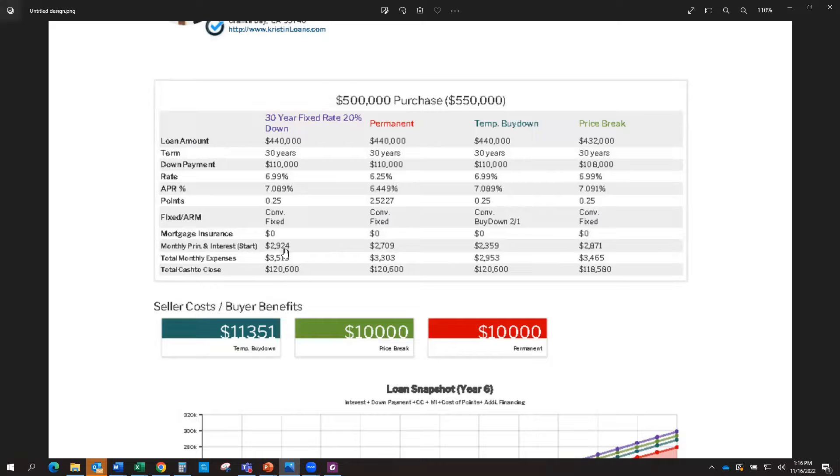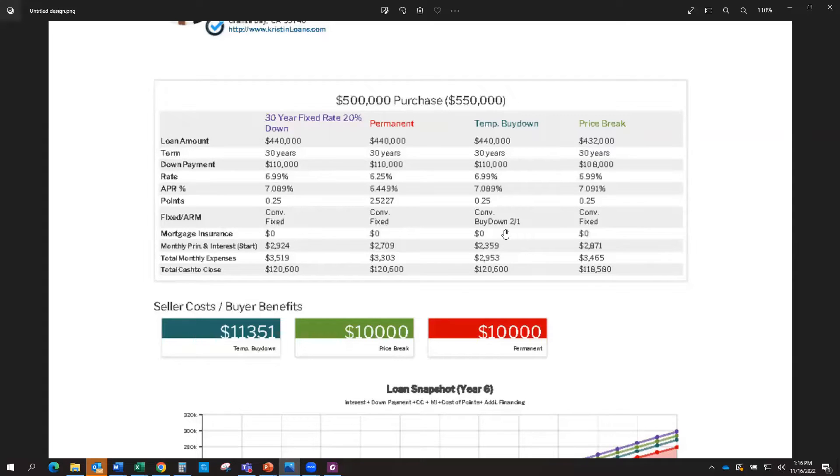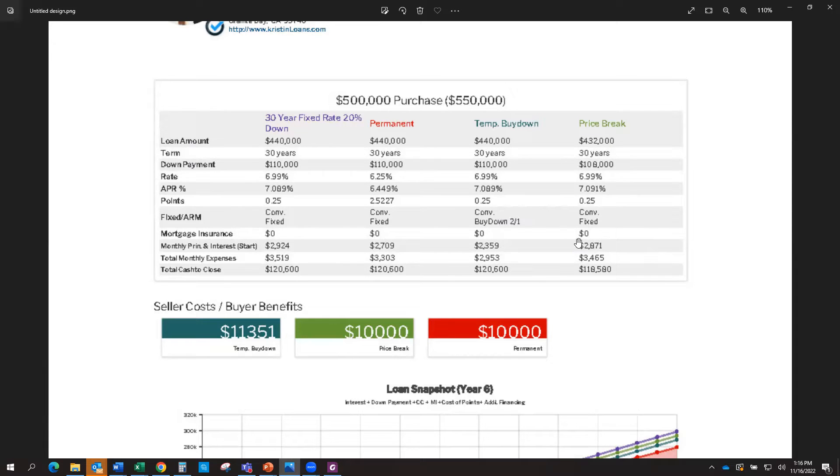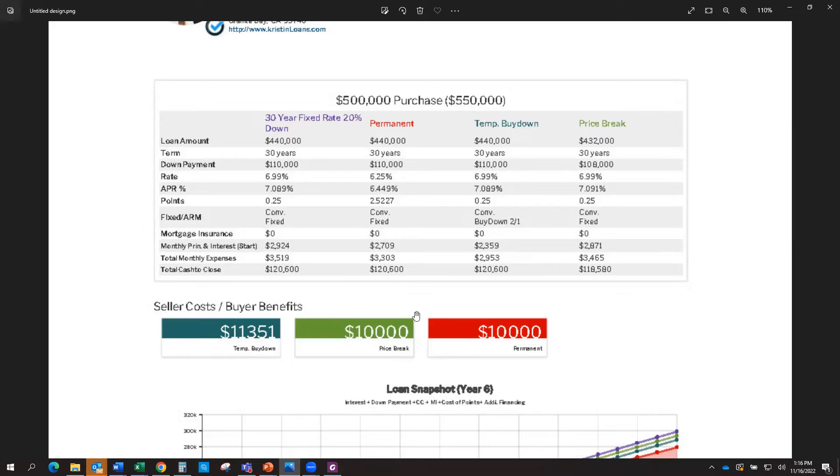They're paying that up front so that you can have a lower payment for the two years. So we can calculate how much is needed by how much you're saving over the two years, and that's what would be needed. So the savings that you would have in your payment over two years is $11,351, which is what the seller will be paying up front in the temporary buy-down.